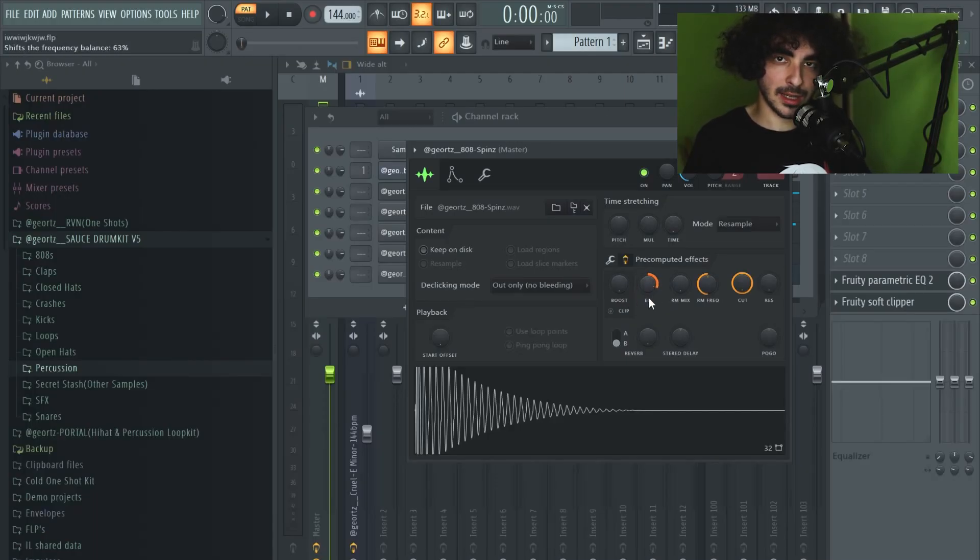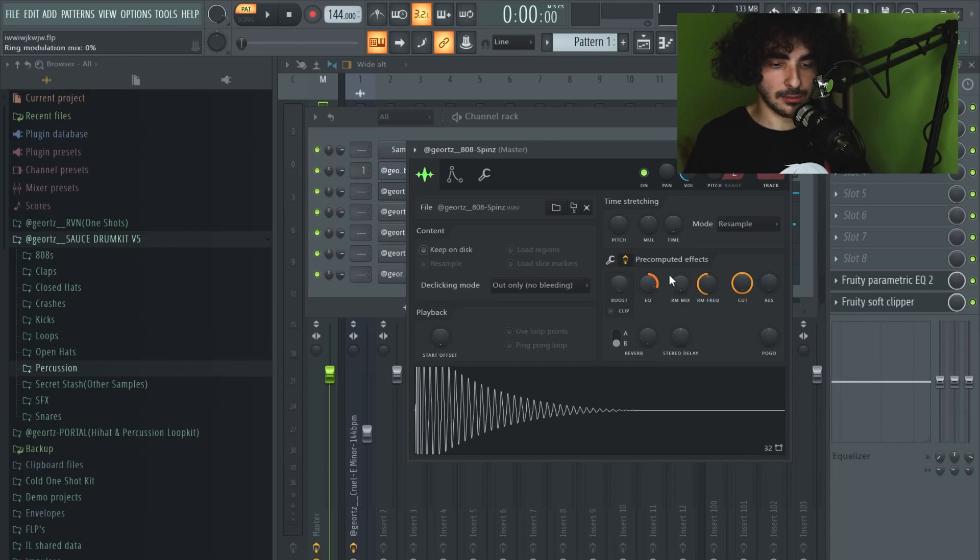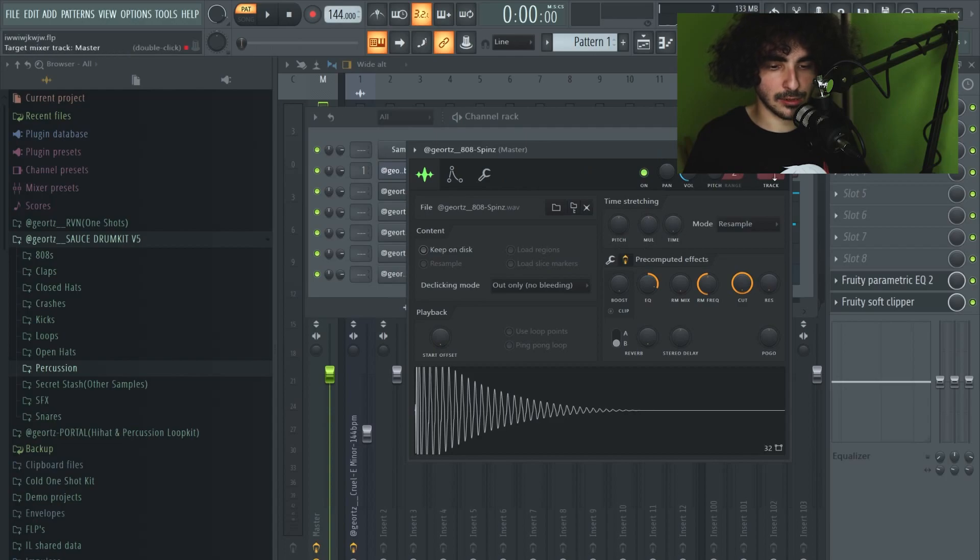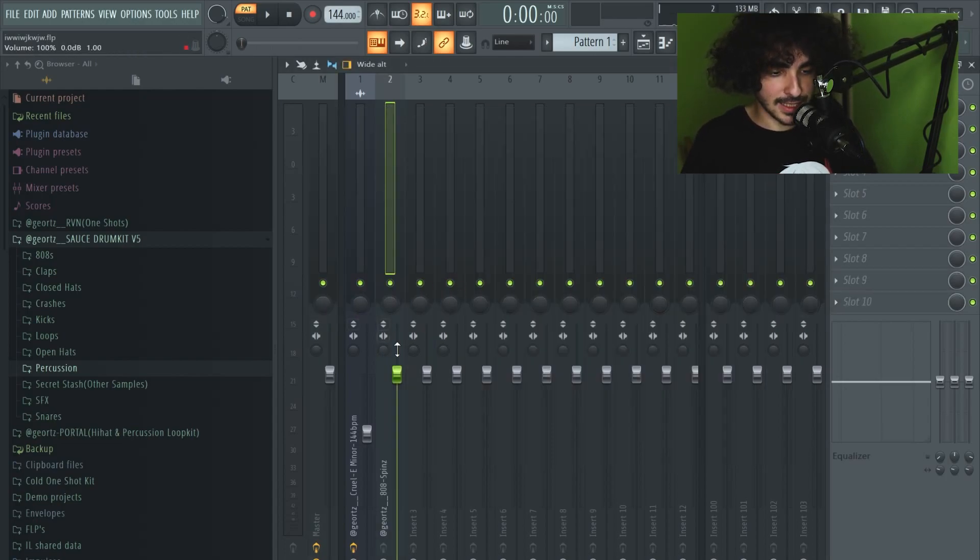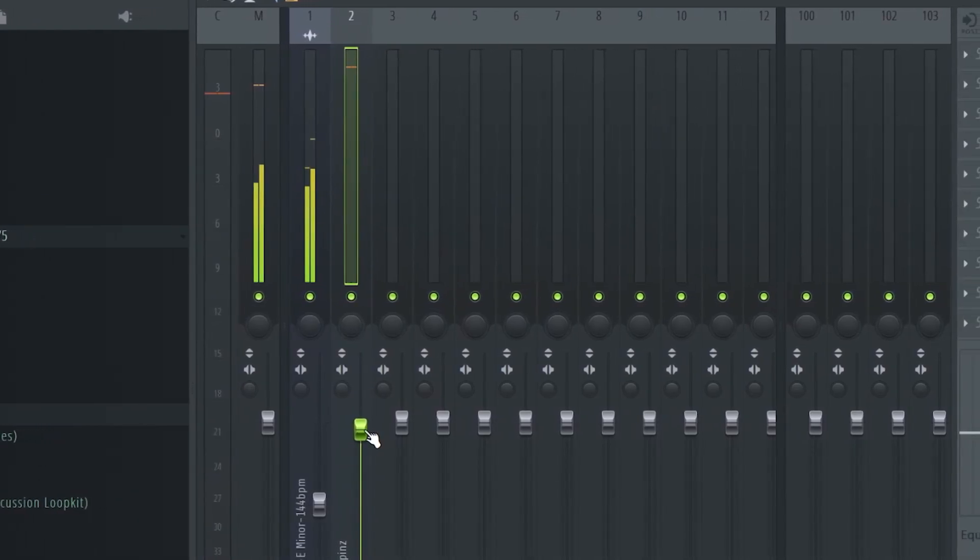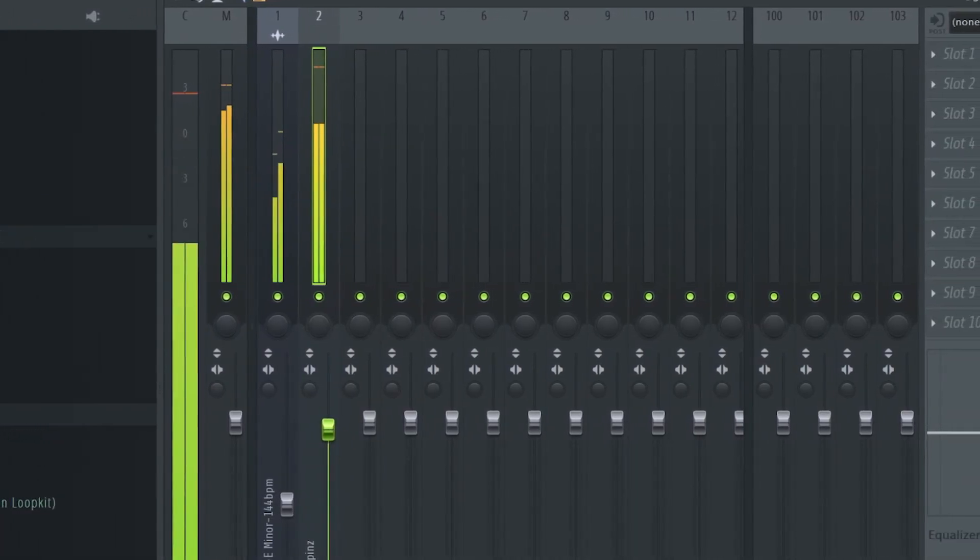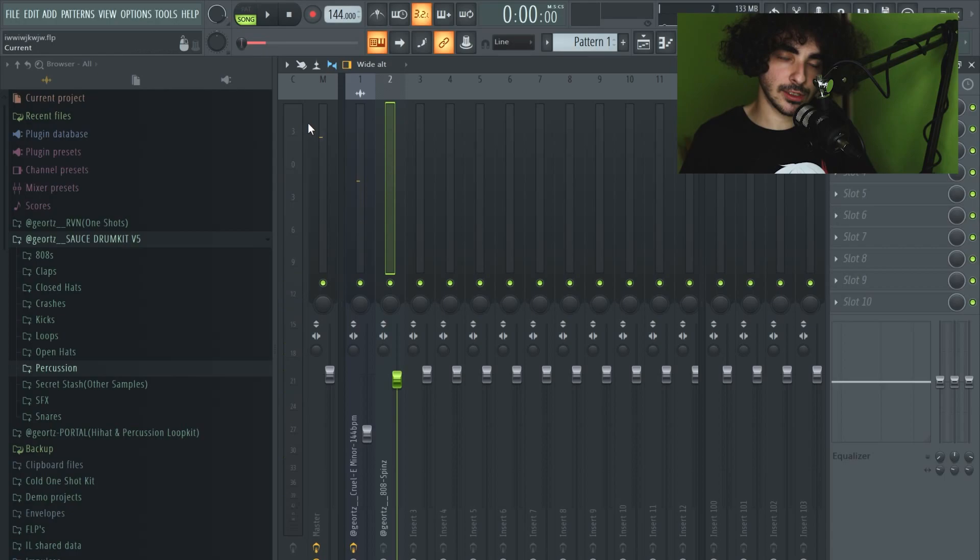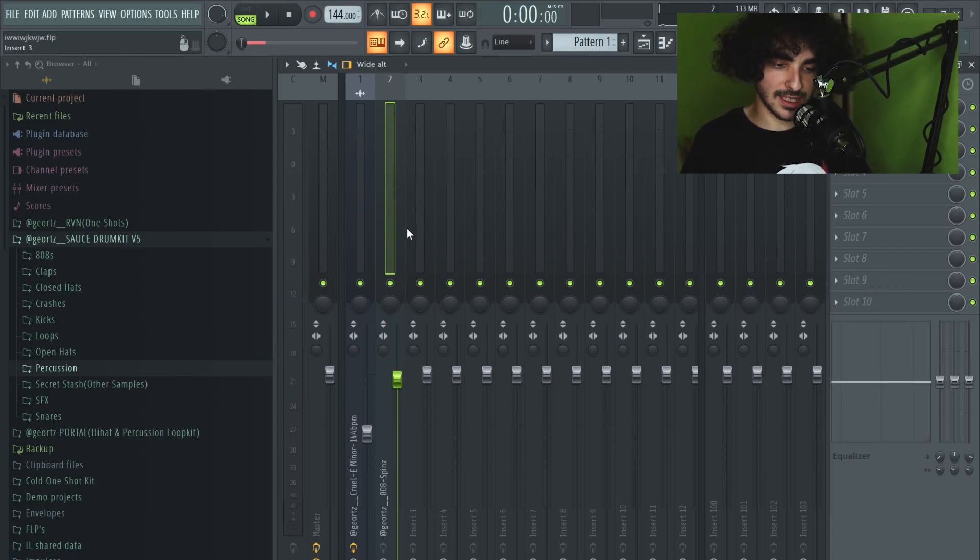One thing I did with the 808 is I boosted the EQ knob. I've already shown on a previous vid about how I make my 808s hit hard, but in general I have the soft clipper on the master, I boost the EQ knob. Right now I'm gonna route it to a mixer track and I'm just gonna see where I want it to sit. Around 0 to 3 dB it's really nice. Remember that we have the soft clipper, so it sounds like it's clipping but it actually doesn't.